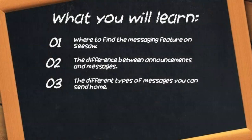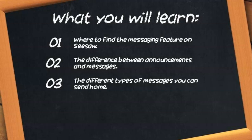The things that we will be looking at in this video are where to find the messaging feature on Seesaw, the difference between sending an announcement and sending a message, and the different types of messages that you can send home.